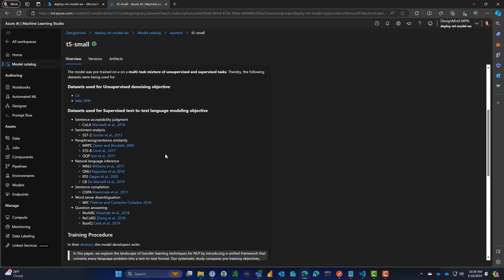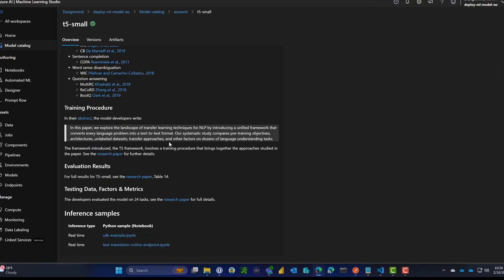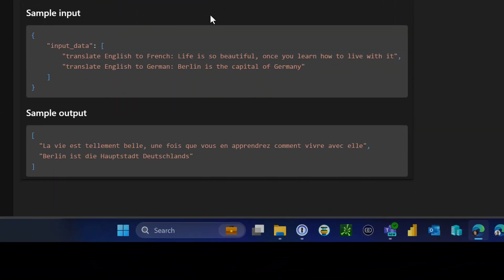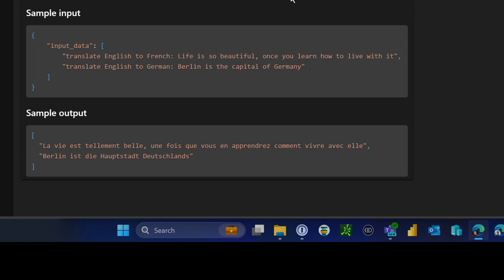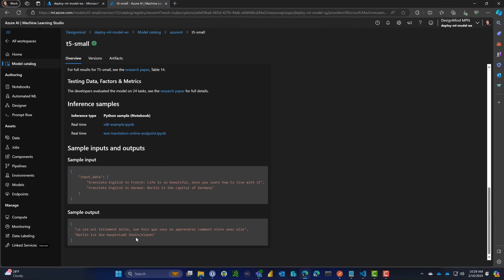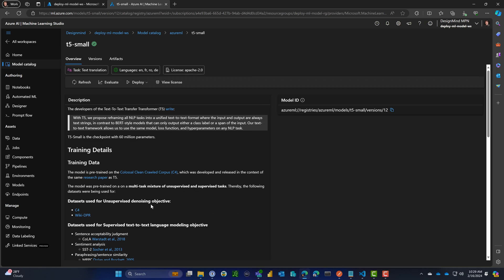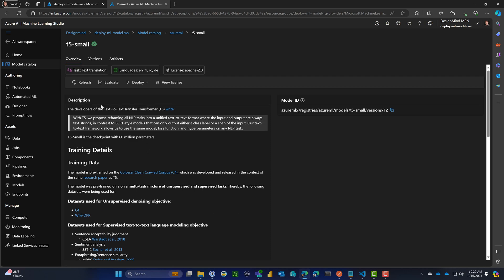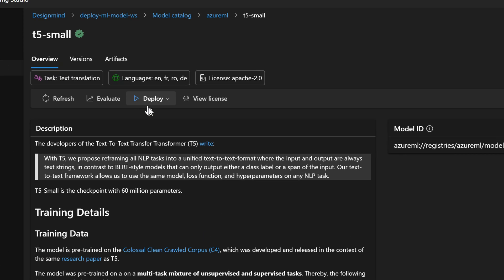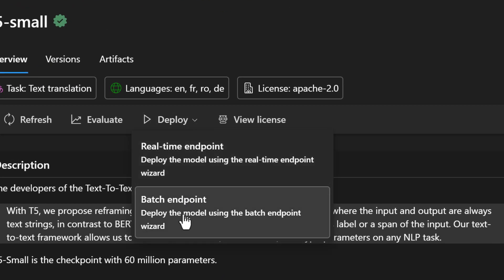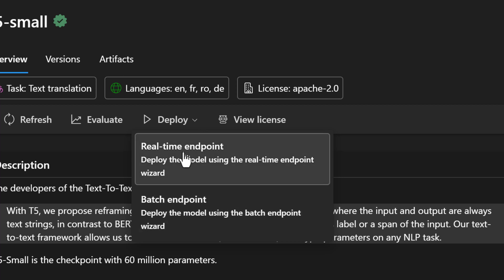It's a fairly small model and it wouldn't cost that much for us to host. If it meets our needs, it'll work out great. Here we can see what this is all about: sample input, output, reference, training data. What we want to do is deploy it, so I'm going to choose real-time endpoint.